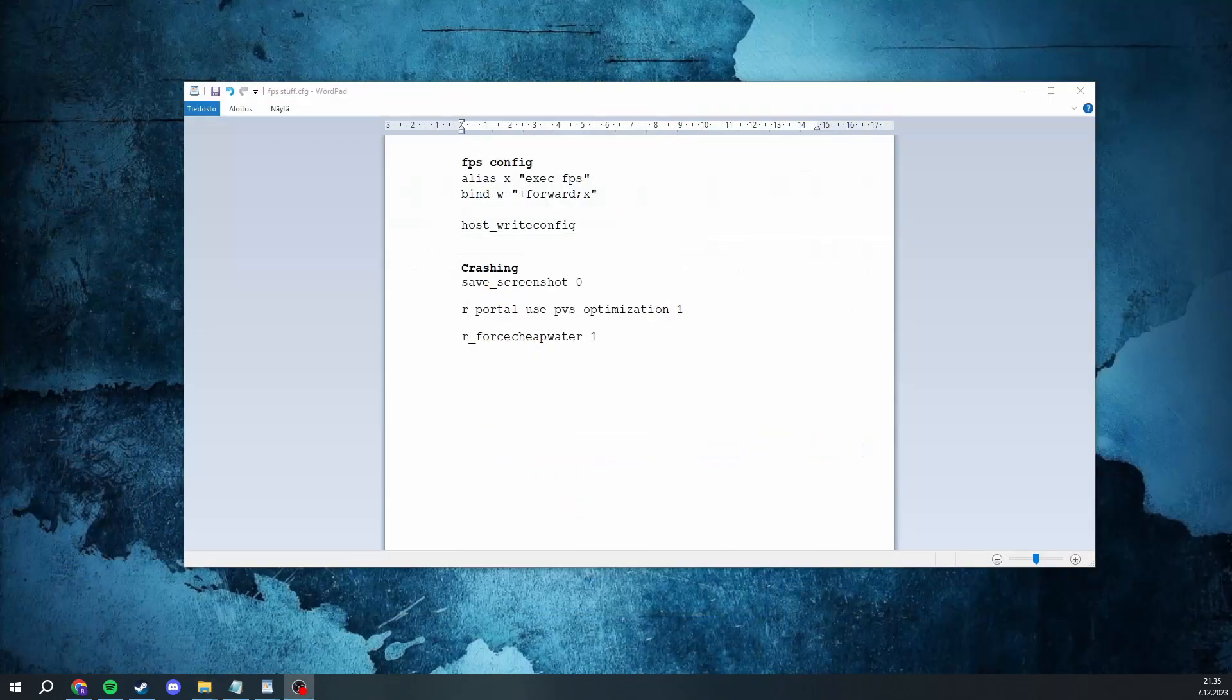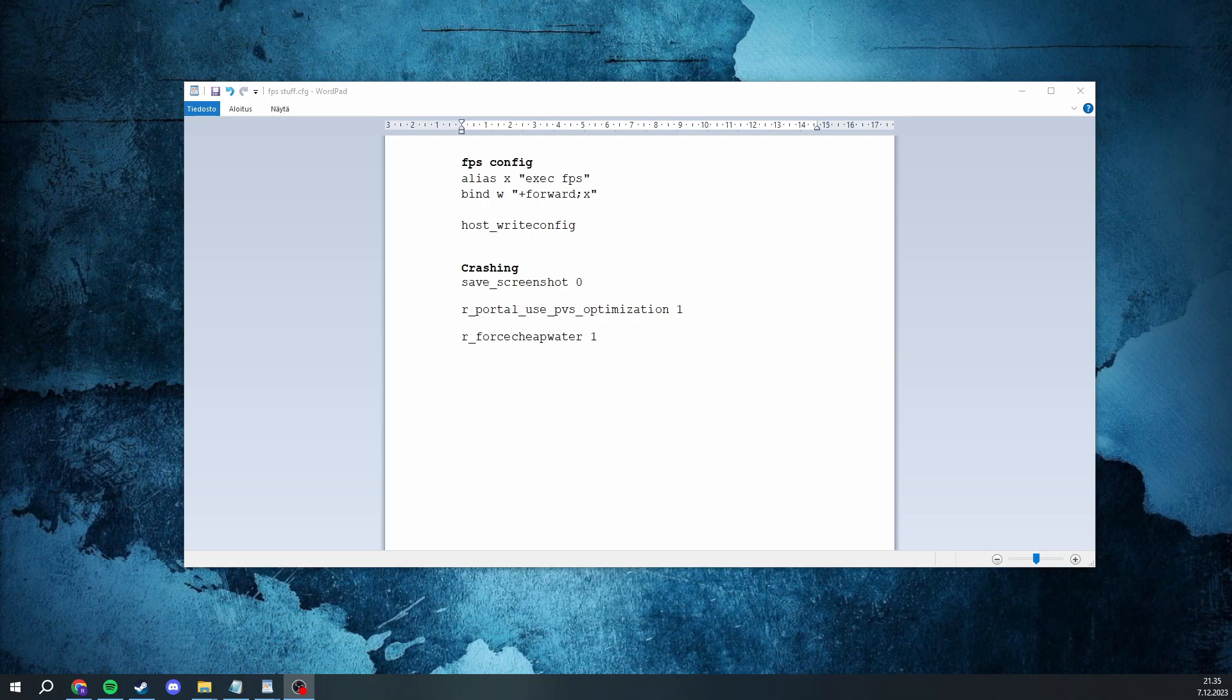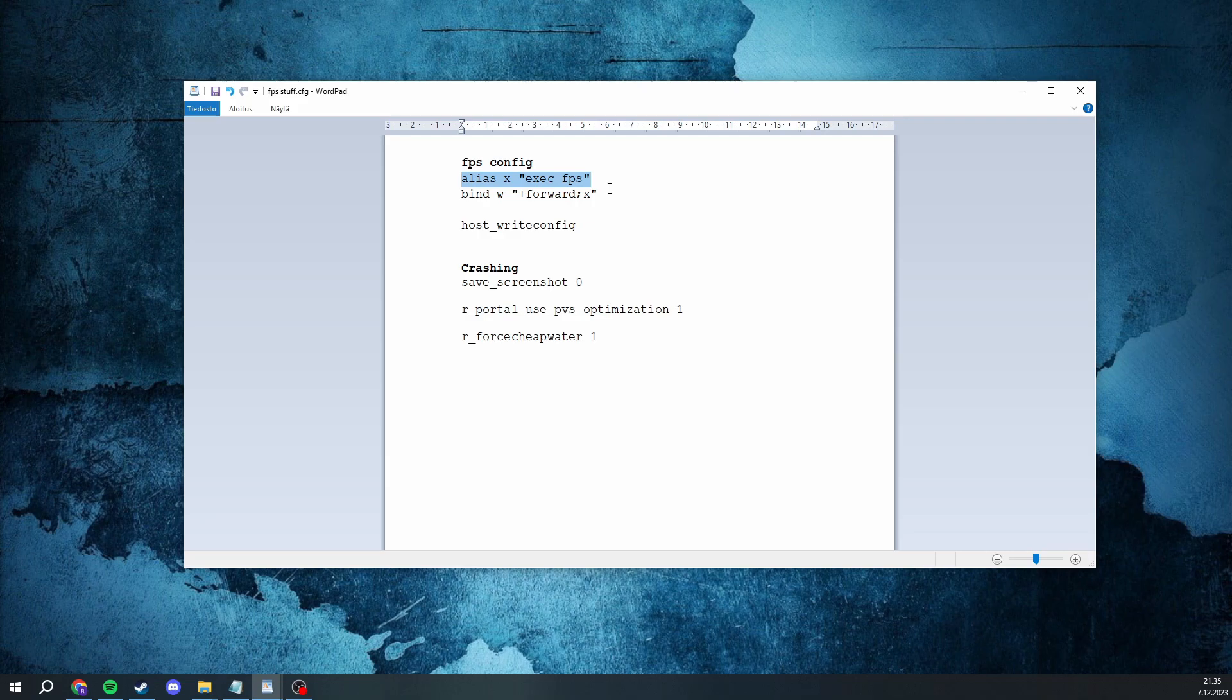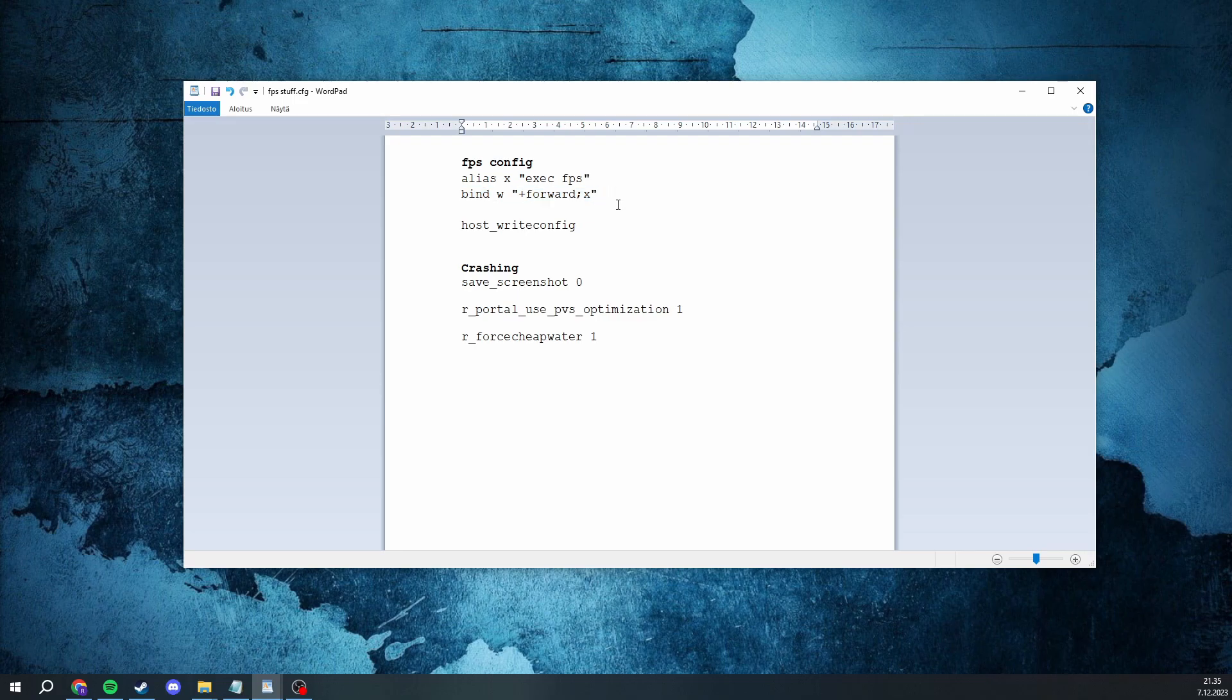And to ensure every command is run at all times, you want to make an alias and have this in your autoexec or in extra for SR configs. And add it to your plus forward bind like this. And remember to host_write_config.